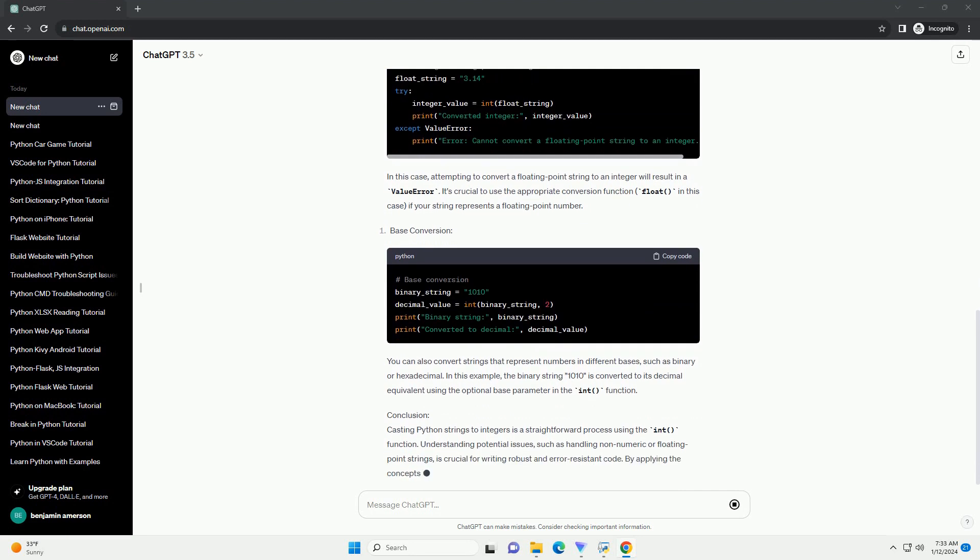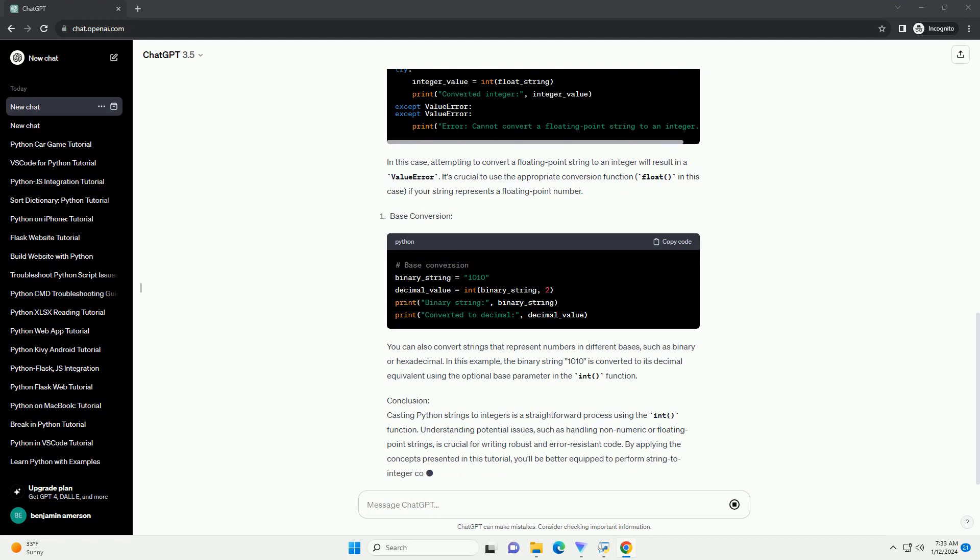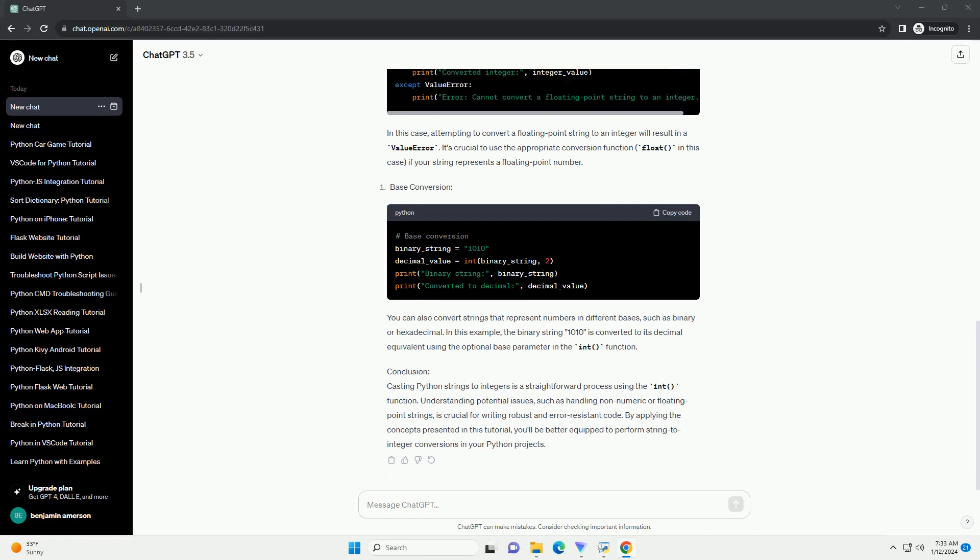This example demonstrates the importance of handling non-numeric strings. The ValueError exception is caught, and an error message is printed.